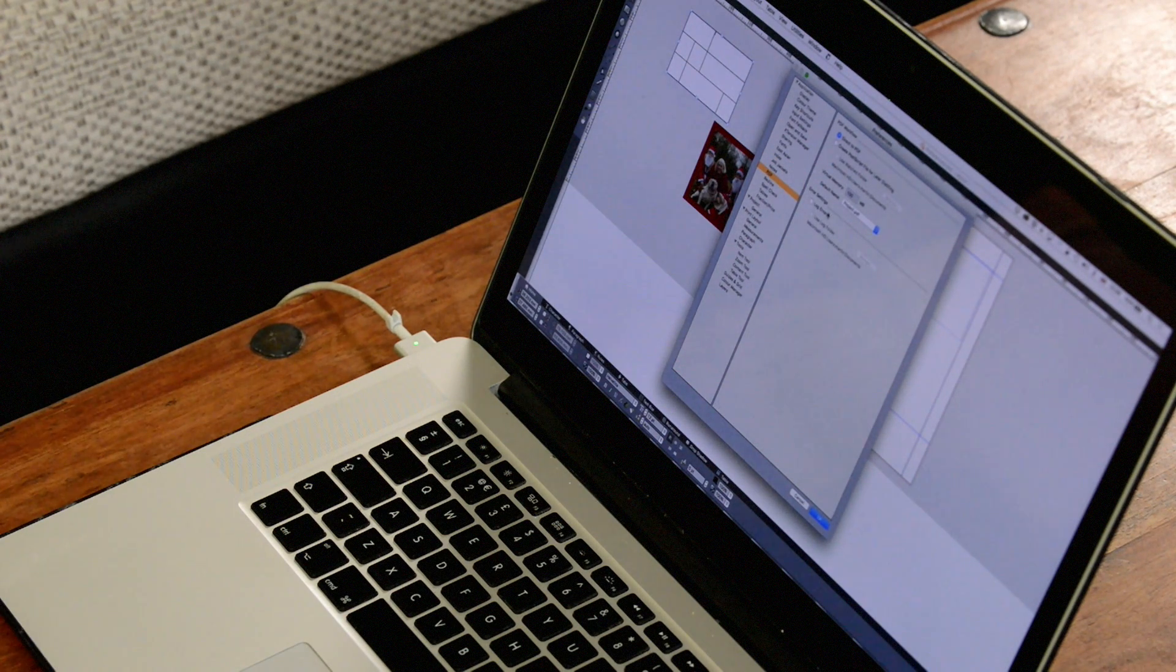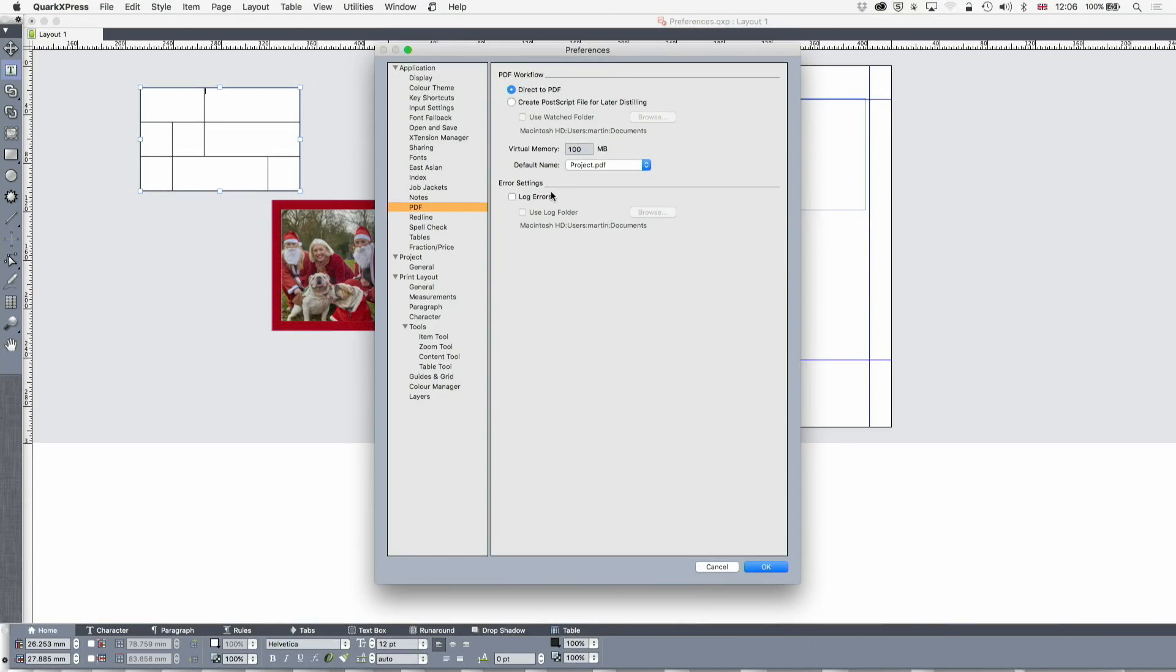Something I hear a lot is how do I distill a document so that it can be output as a PDF to be distilled later by Acrobat Distiller or by some other utility. It used to be that you would try and do this by print output and then save as a file. That's quite complicated. Don't do that anymore.